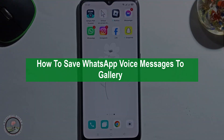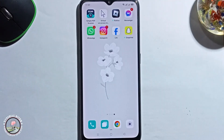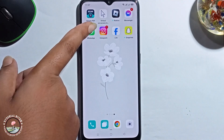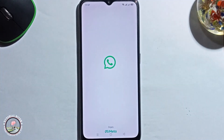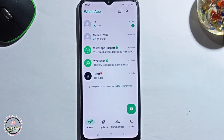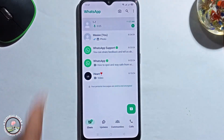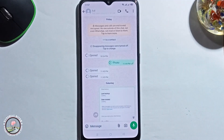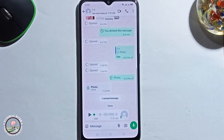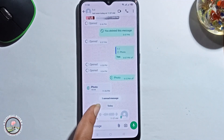Hello guys, in this tutorial I show you how to save a WhatsApp voice message to gallery. First of all, open WhatsApp, select a voice message, and play it.